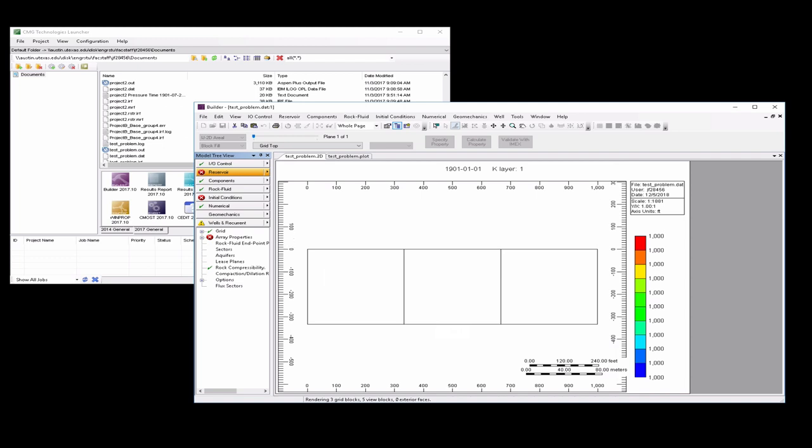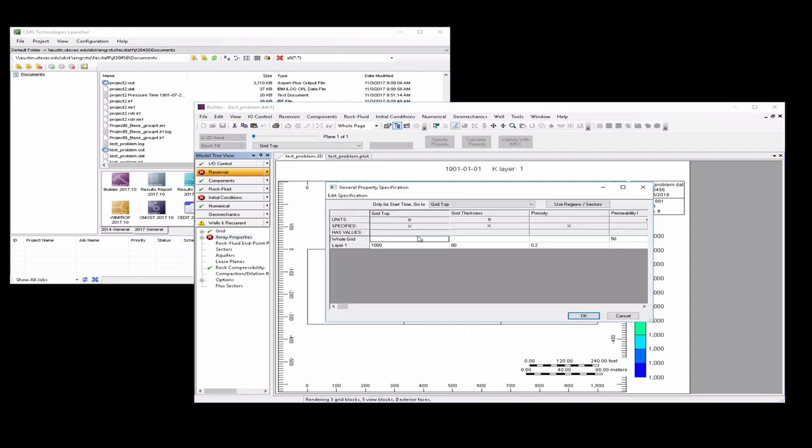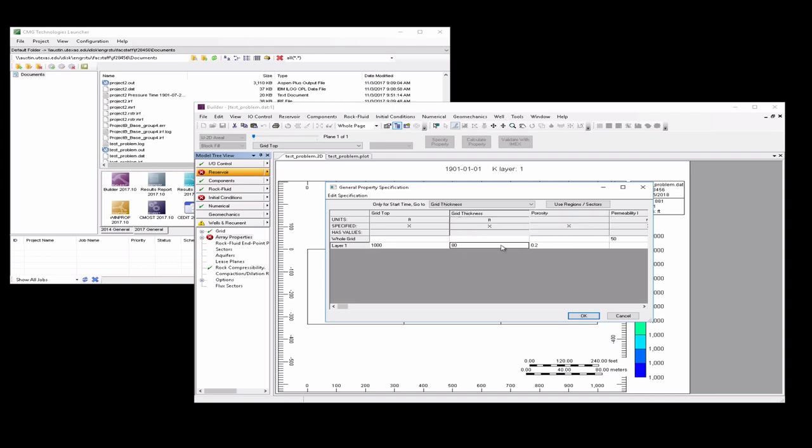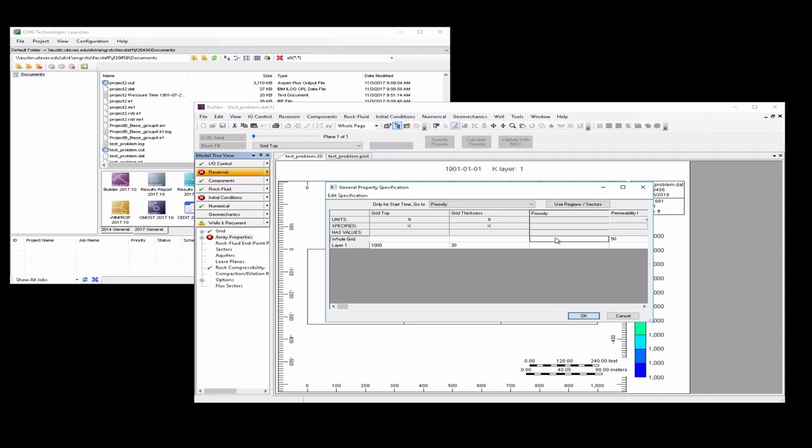So we need to go into array properties and change quite a few values here. So we're going to change the grid thickness to be 30. This again just corresponds with our test problem. We're going to change the porosity to be 0.2 over the whole grid. We're going to change the permeability to be 100 millidarcy.